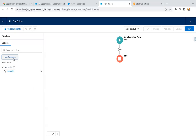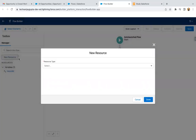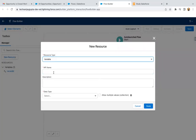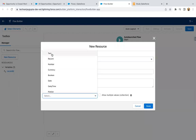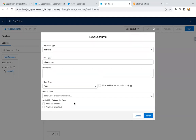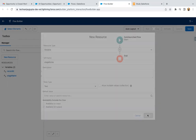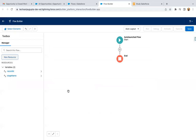I clicked on Done. Now I'm creating one more resource variable, and here I'm going to store the stage name. It will also be of type Text and it will be available for output. This means this variable will return its value back to the Apex code. I clicked on Done, and these two variables are now available.